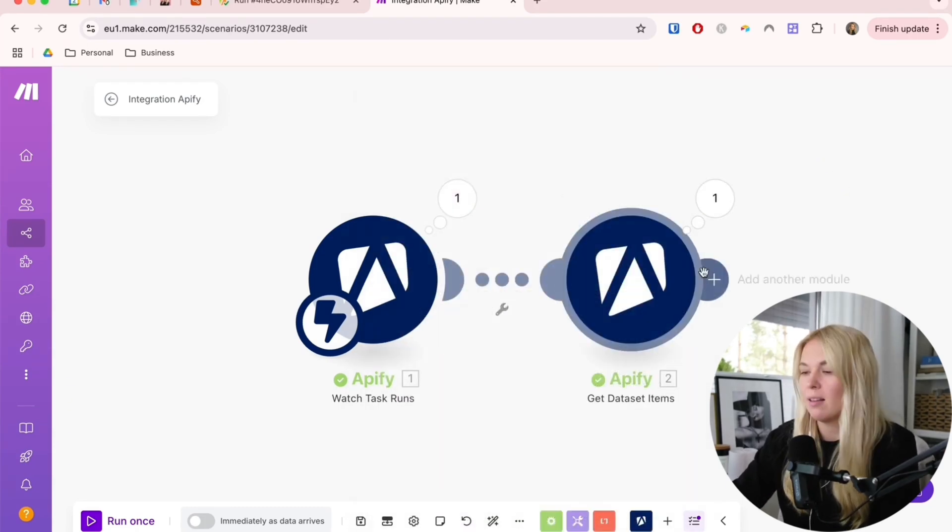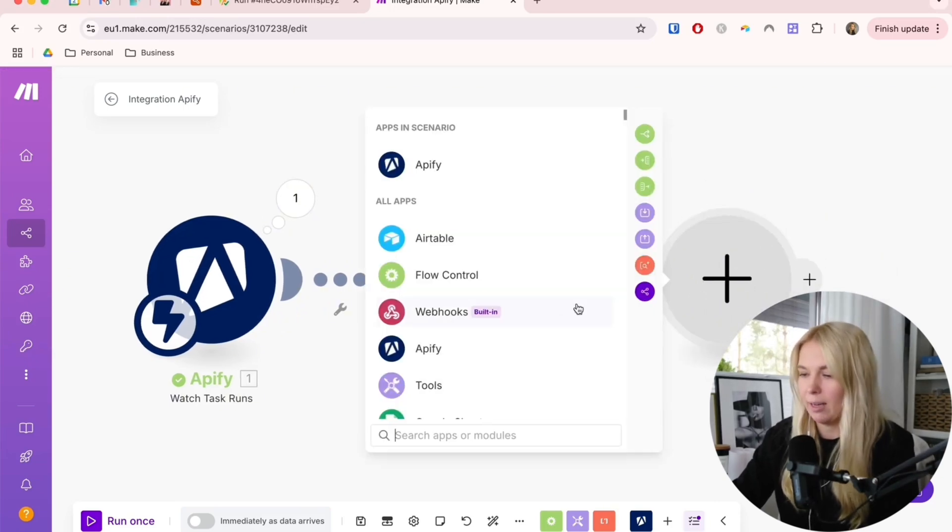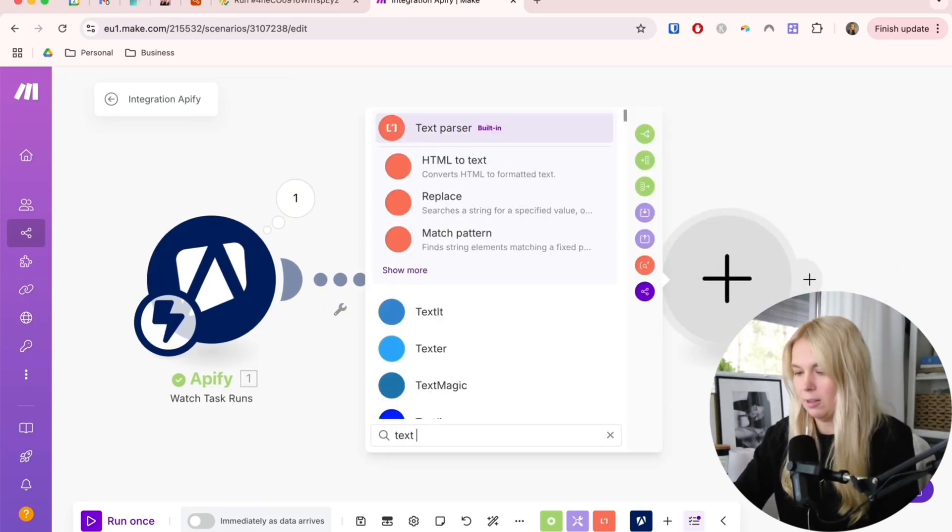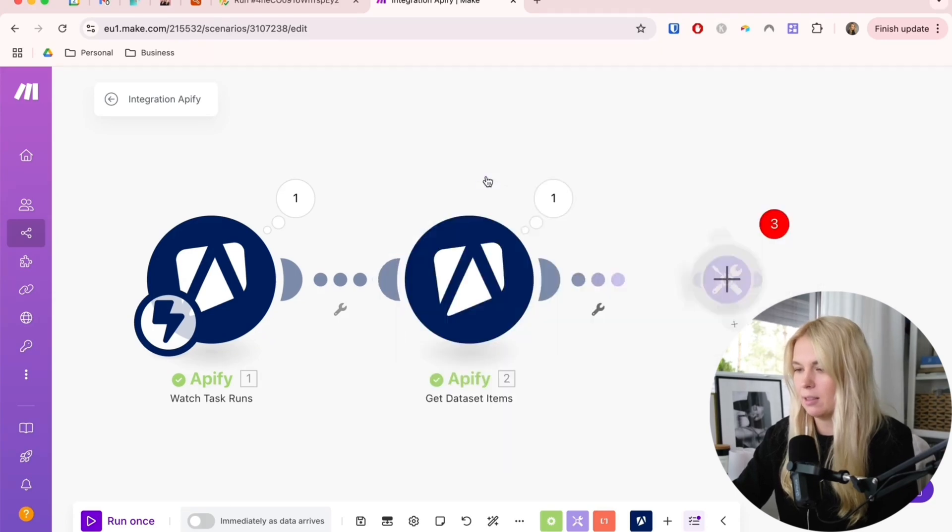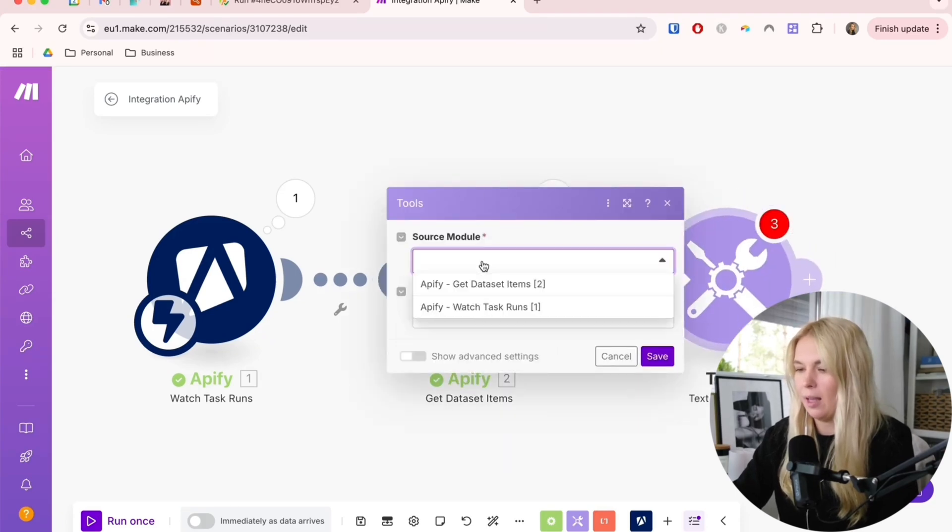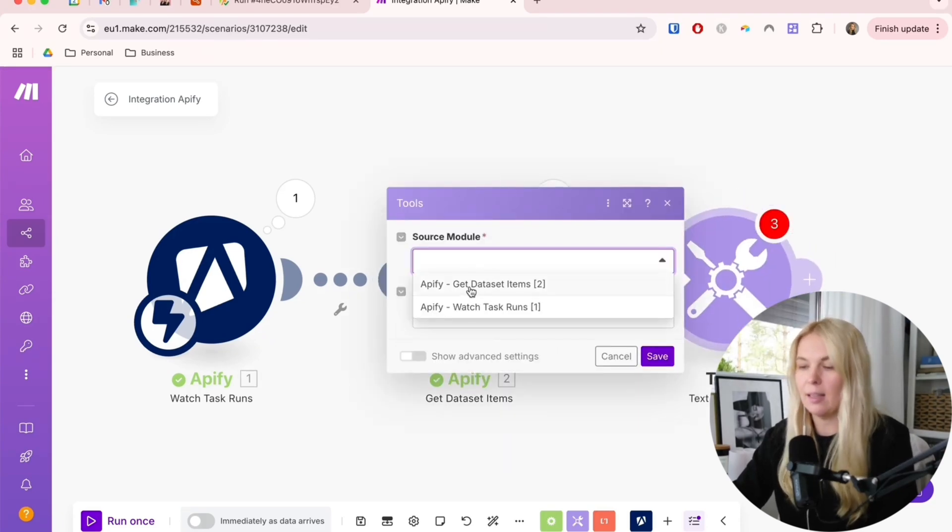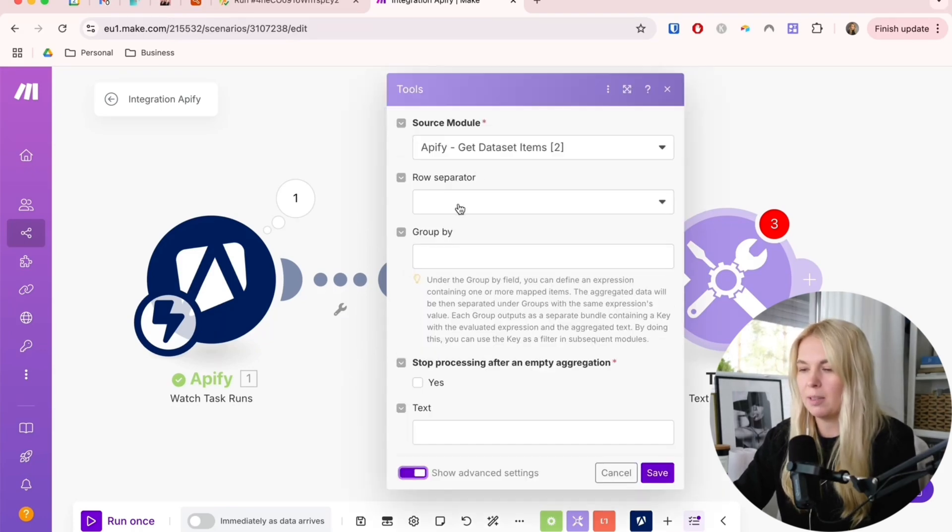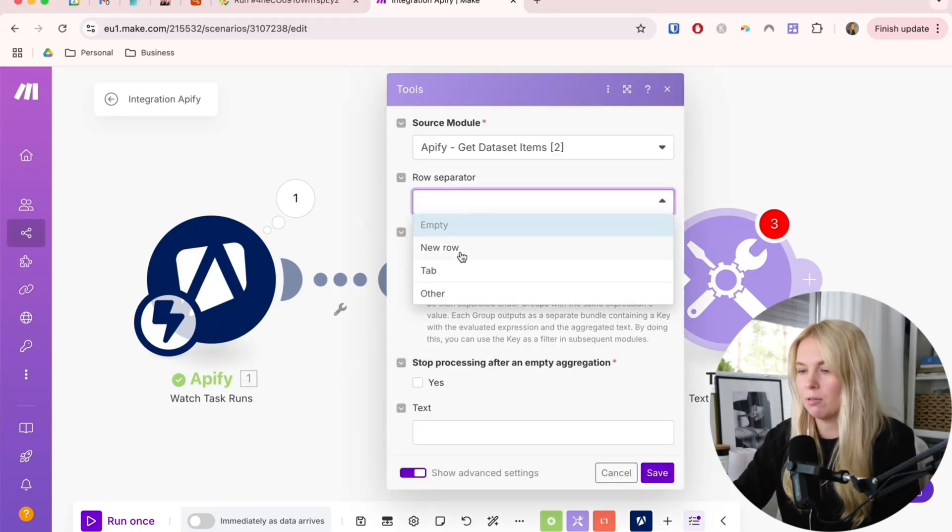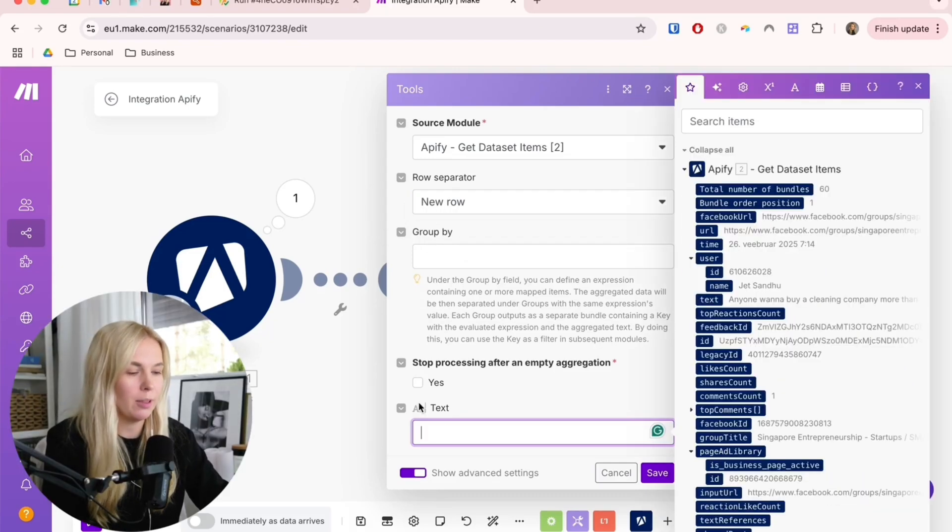The next step is this module called Text Aggregator. Let's pick it from here. We are choosing this Get Dataset Items module, the previous one. Then we also need to open up these advanced settings. The row separator, we're going to choose the new row. Then the text part that we want to put together, we want to search for Facebook URL.